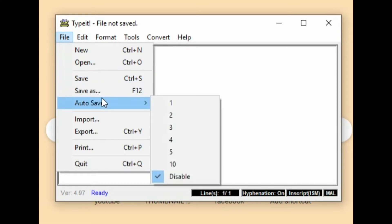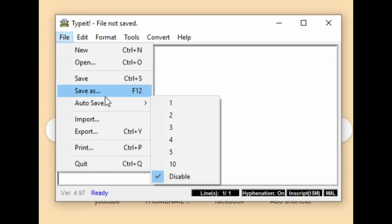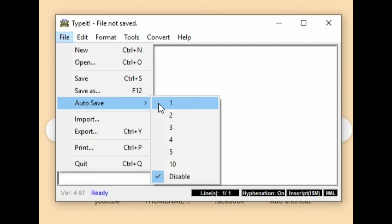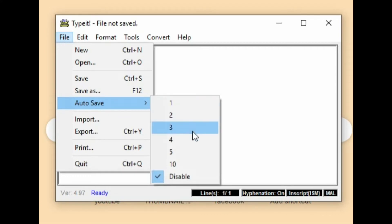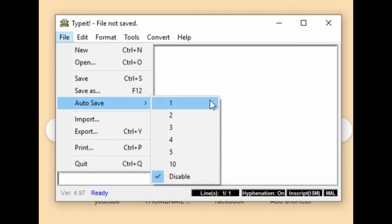Auto save options are 1, 2, 3, 4, 5, 10. These are the numbers. The second is 1 second. Auto save is 1 second. This is 10 seconds. That's why it is a disabled button.